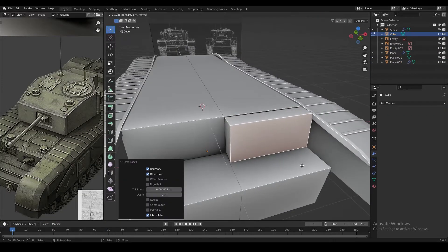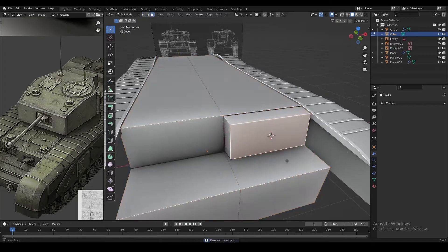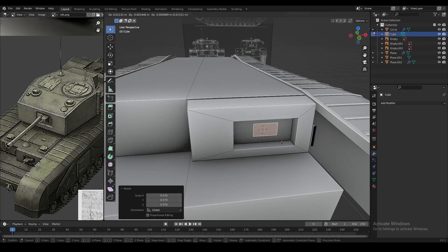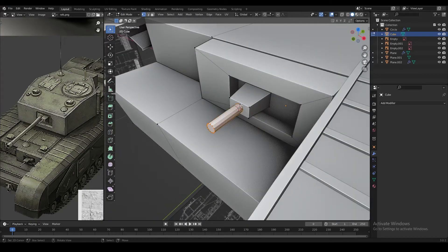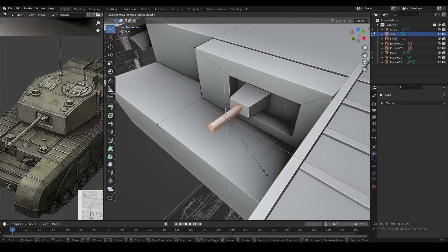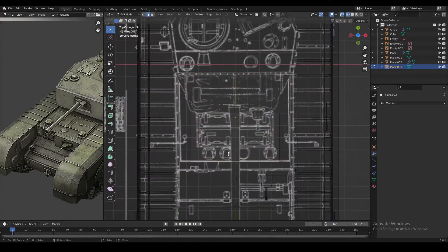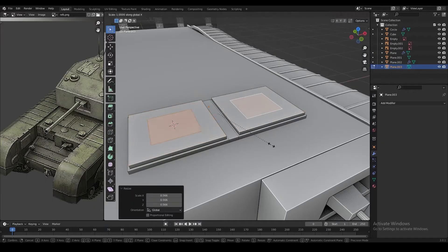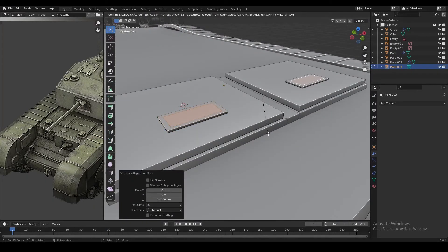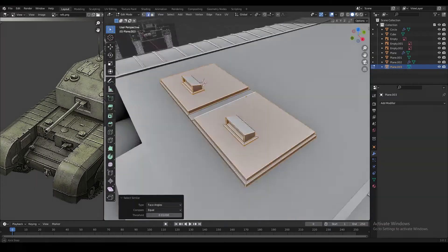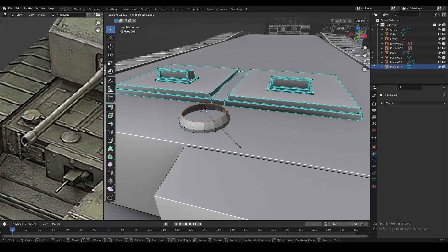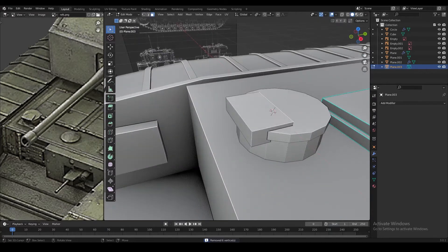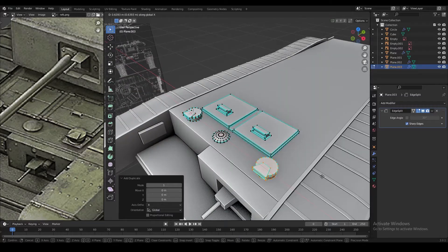Most tanks have a machine gun in the front, so extrude a face and create the base for it. Insert a face to create the hole for the machine gun, then duplicate the plane and scale it down for the base. Use a small circle to create the machine gun barrel. Add a plane on top of the hull to shape the hatches in the front — extrude it, insert some faces, and extrude again. With individual origins, duplicate the planes on top to shape simple viewports. Add circles to create additional shapes and viewports in the front, and duplicate a viewport to the other side of the tank.